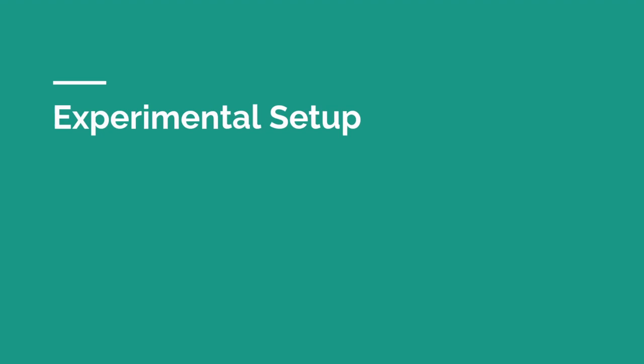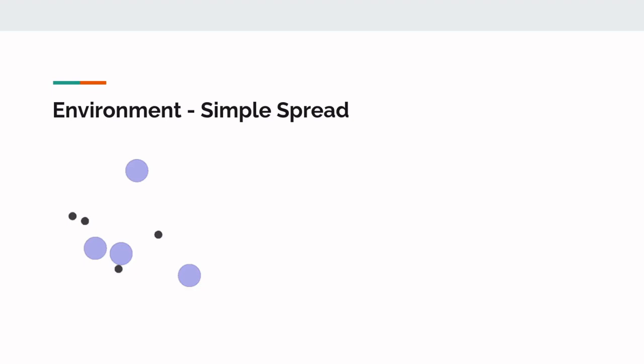Now let us take a look at the experimental setup used in this project. The environment used in this project was simple spread. The goal of this environment is for each agent to occupy a different target position. Here you can see the ideal final configuration for the agents. The agents must spread out and occupy the target positions, hence the name Simple Spread.